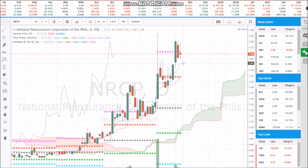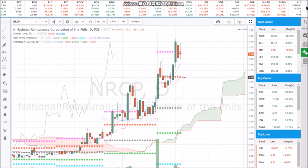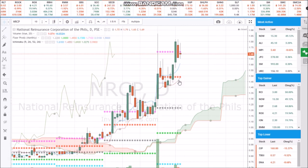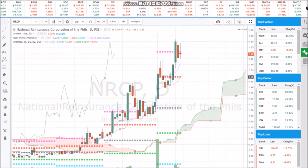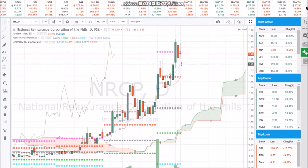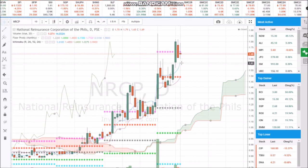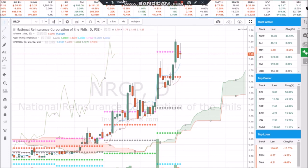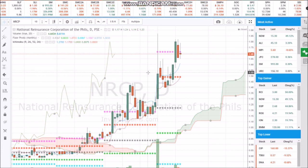My entry point would be at 1.60, which is near the Tenkan-sen. I'll be setting 1.49 as my stop loss, because my stop loss would also be at the Kijun-sen — and it so happened that the pivot point also landed at the Kijun-sen, so that's also my stop loss. My target profit would be 1.70 if I enter at 1.60. So basically, these are the general principles of pivot points or floor pivot — it serves as support and resistance levels, but it depends on your discretion where you will buy and sell.